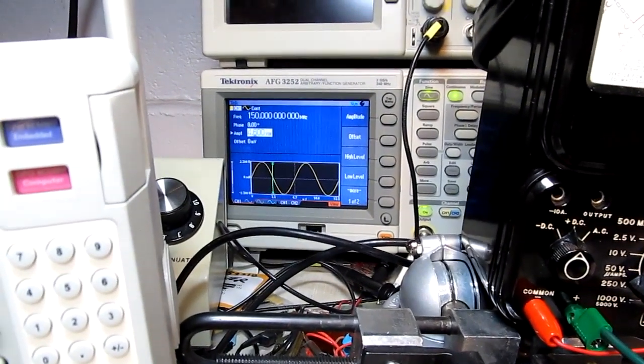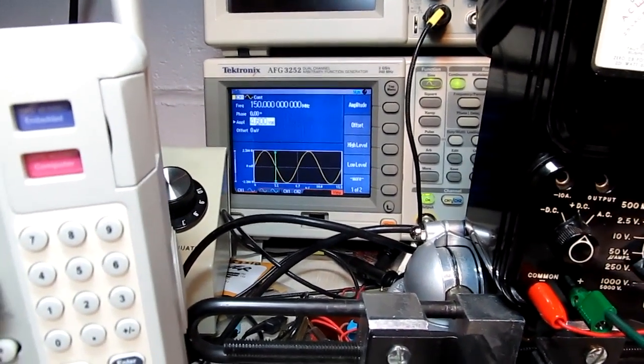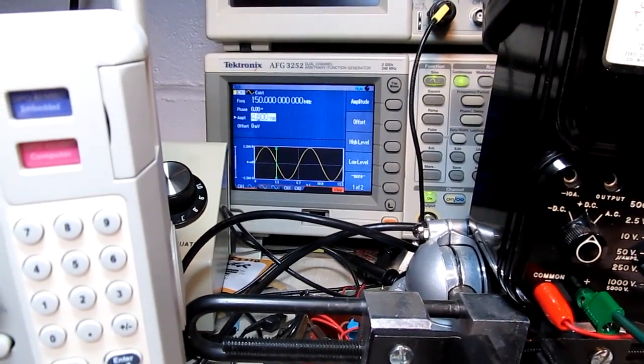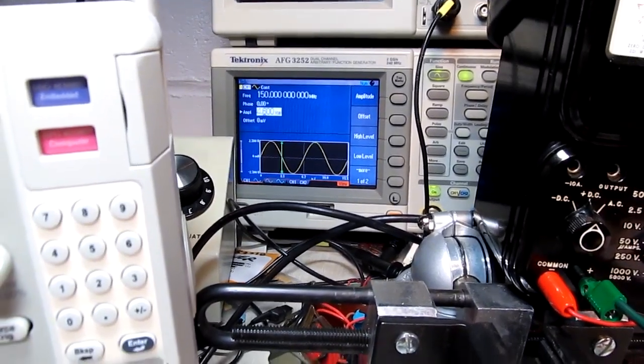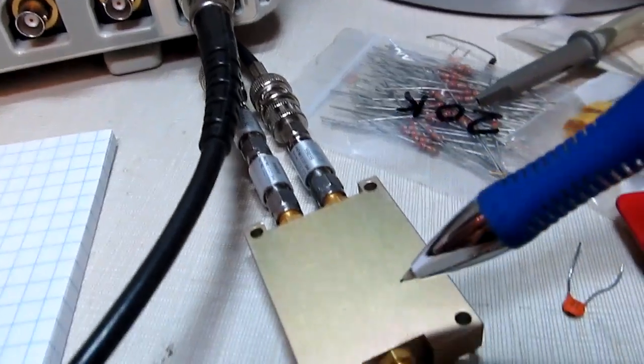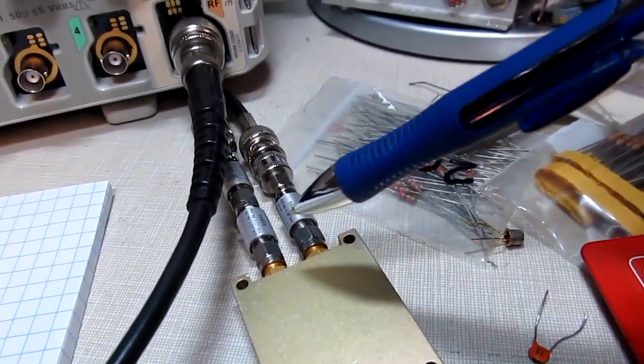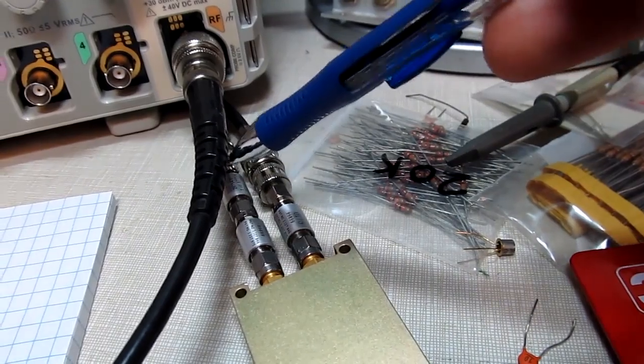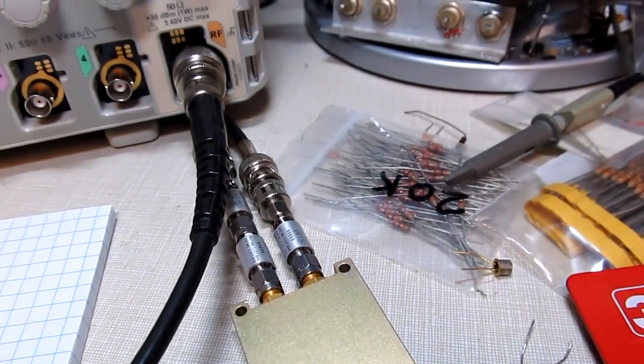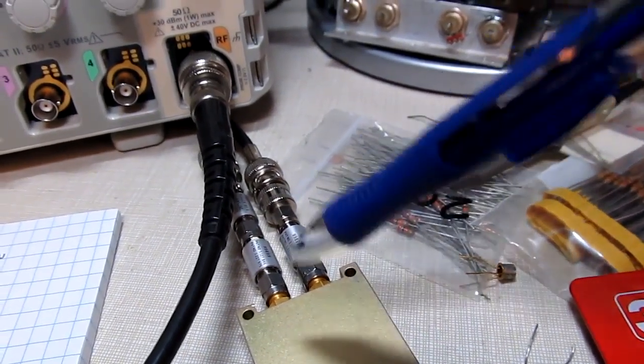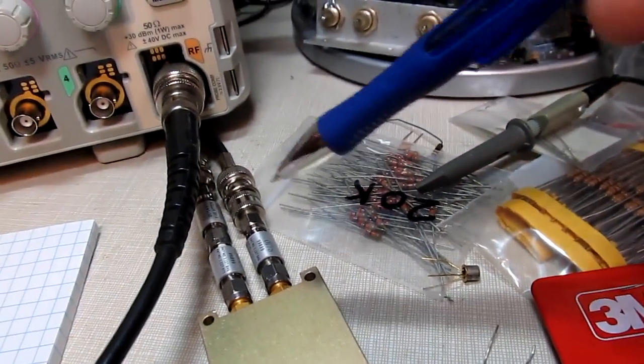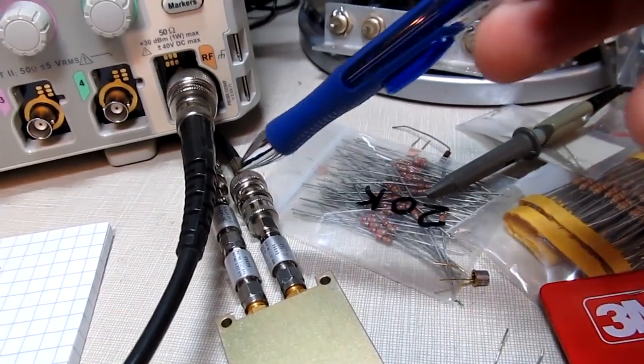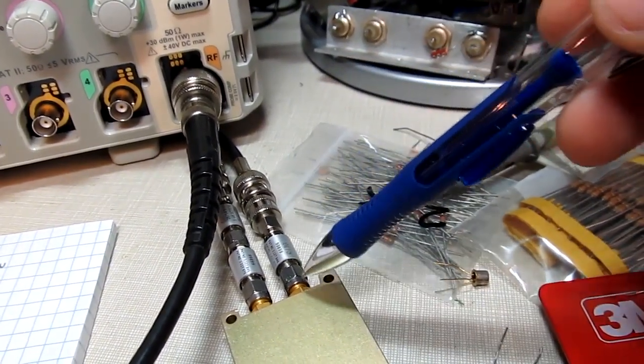To make the measurement, I'm using that signal generator in the back to generate two signals: one at 150 megahertz and one at 155 megahertz. Those two signals are coupled through attenuators into this power combiner. The reason we use attenuators is we don't want one output feeding into the other output on the generator, because that alone might create some distortion.